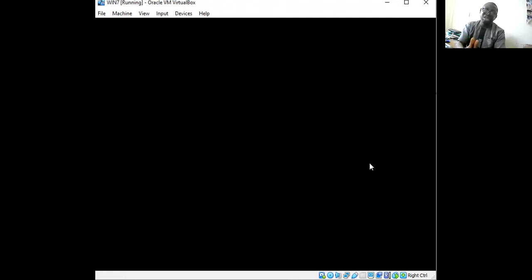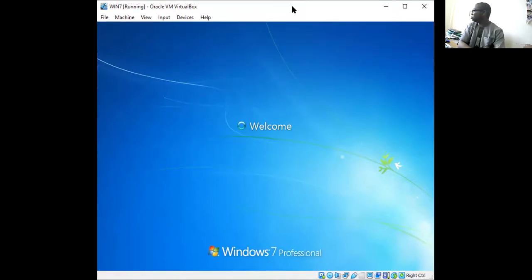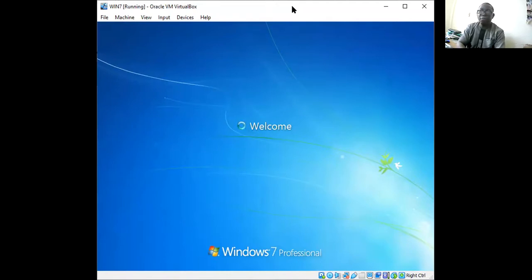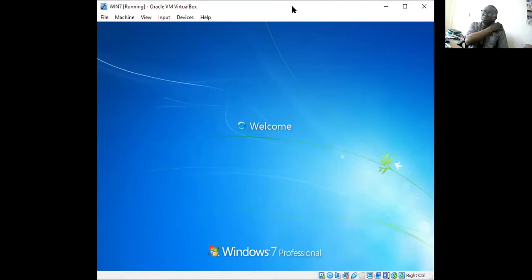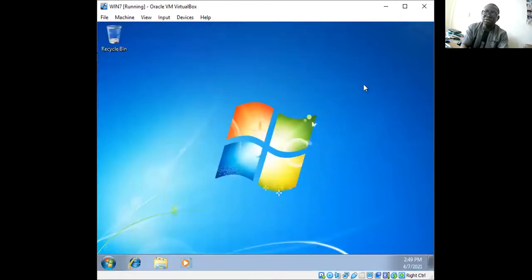This short video is just to tell you what to do after you finish installing Windows 7. You've set your user accounts, and now you need to check a few things — check the device manager, check the computer properties, and be sure all drivers are properly installed. Windows 7 Professional is now booting to the desktop.